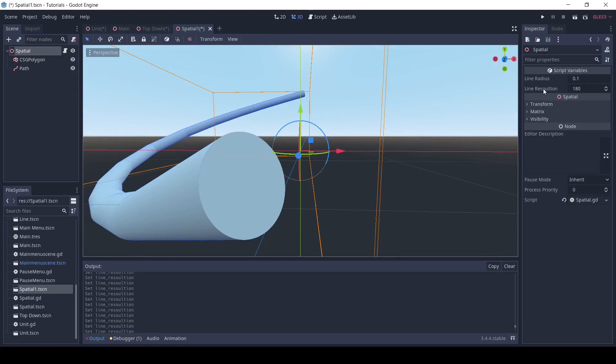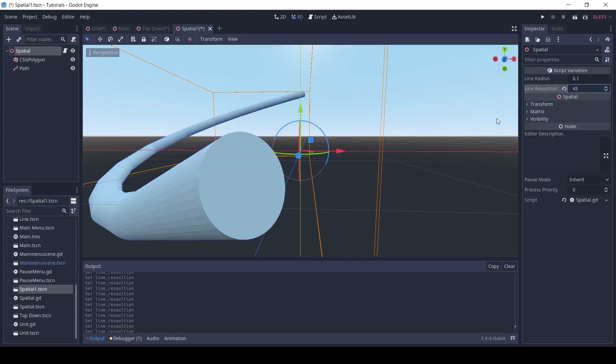The line resolution we set earlier will be how many points go along the circle. So, if you have low performance, you can change this, and it'll reduce the amount of polygons.